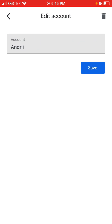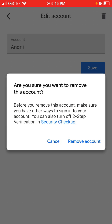A prompt will ask: 'Are you sure you want to remove this account?' Before you remove this account, make sure you have other ways to sign in. You can also turn off two-step verification in your security checkup.